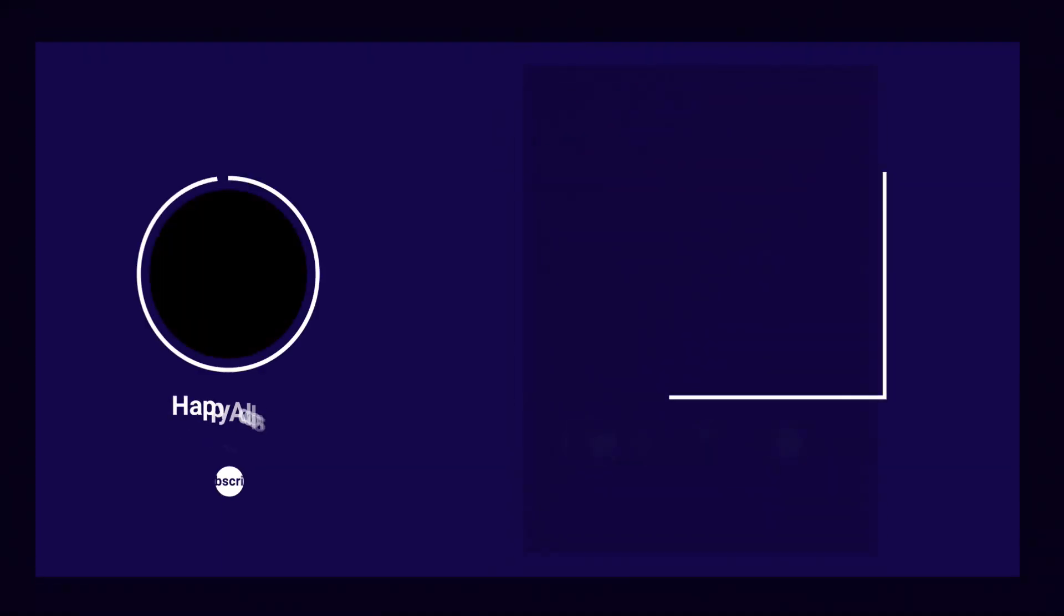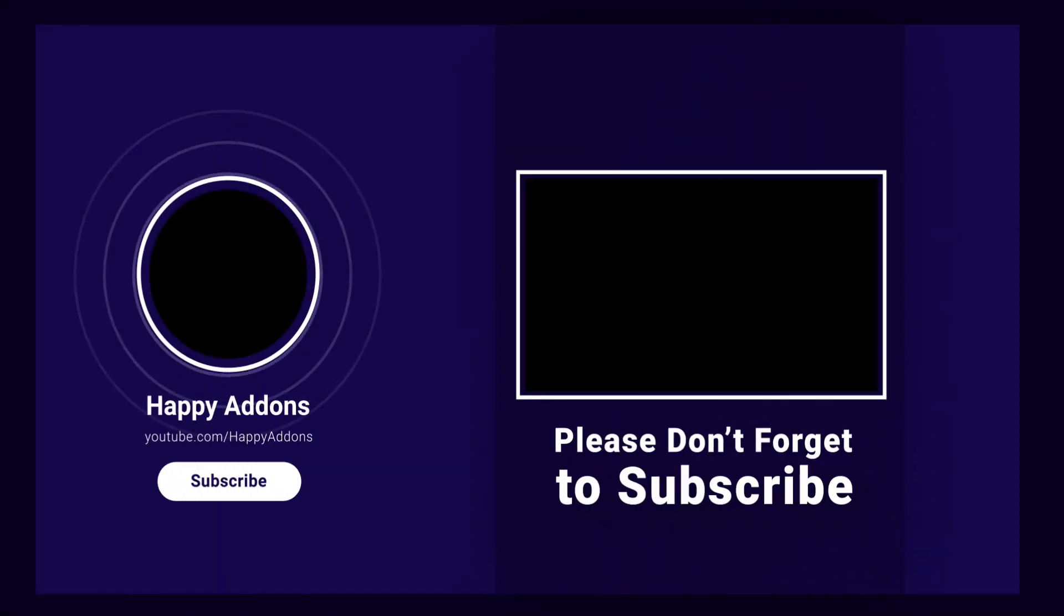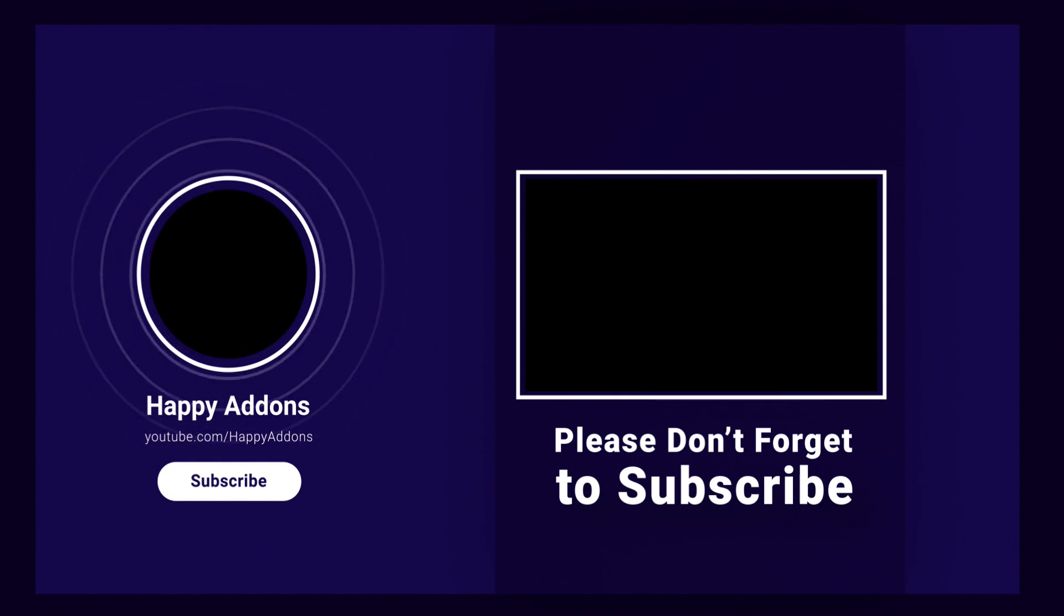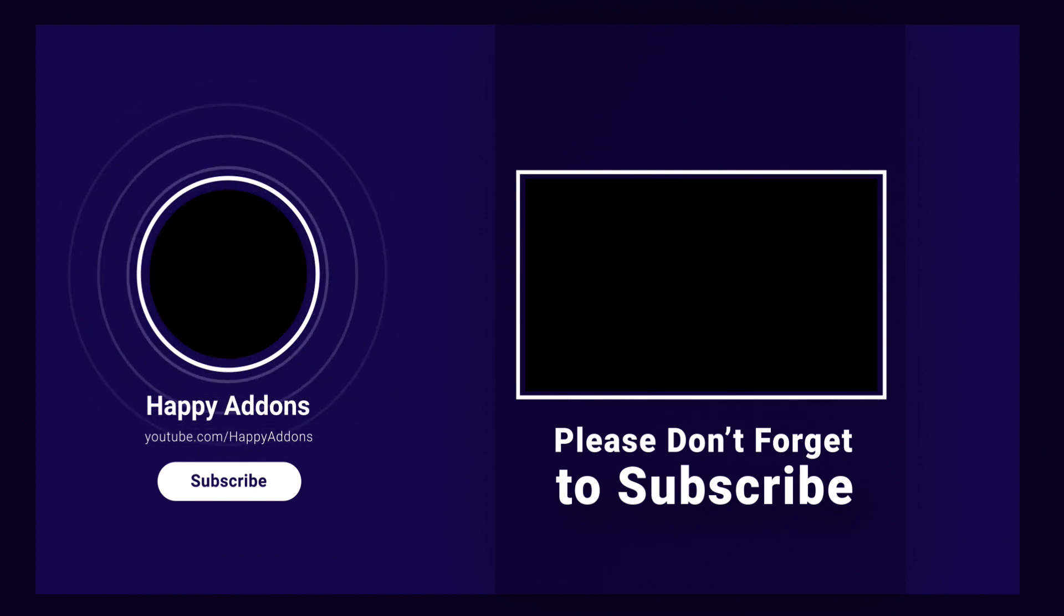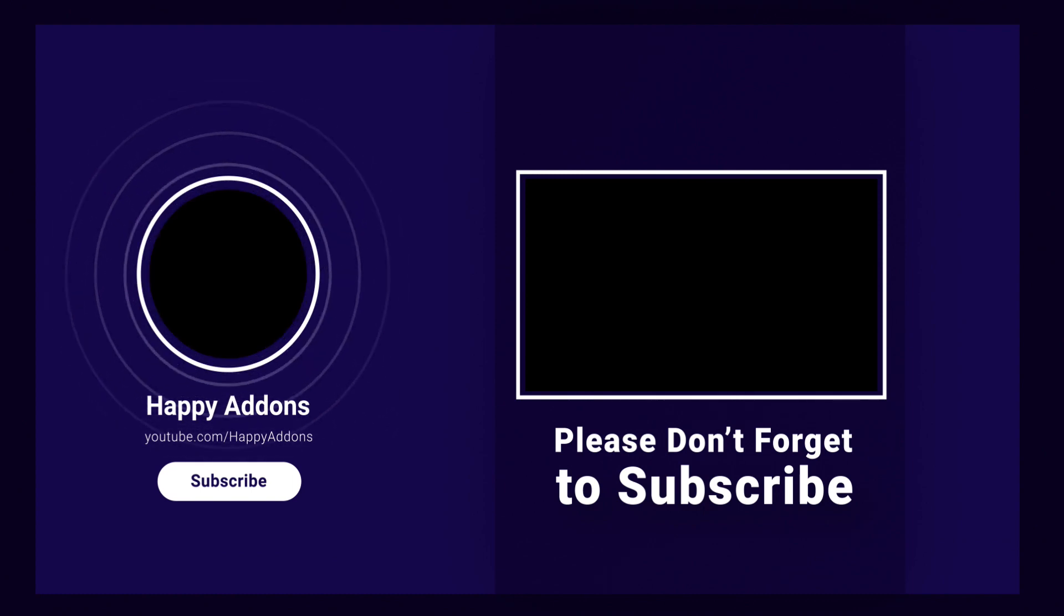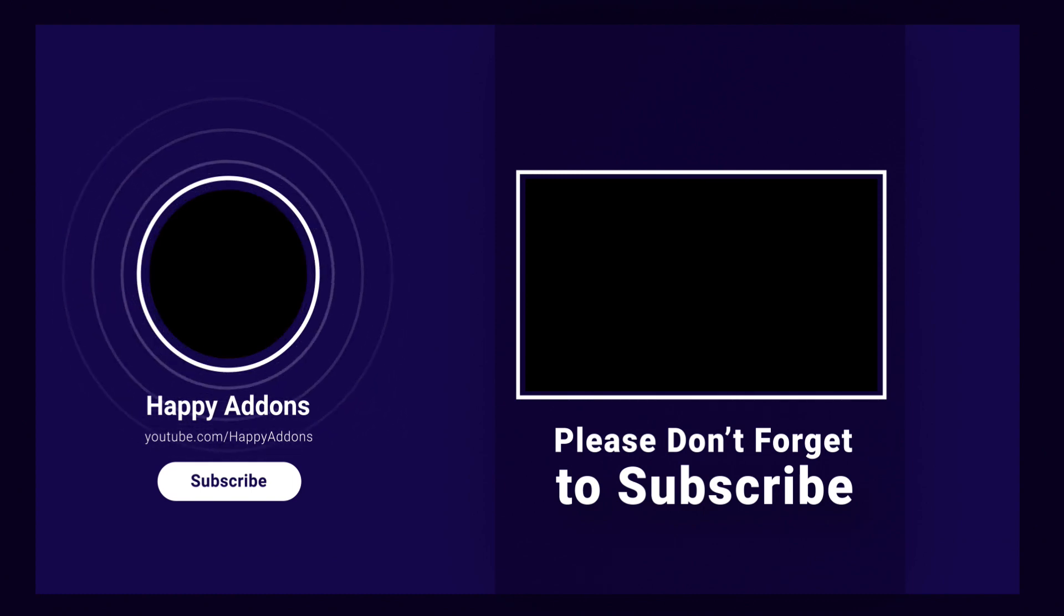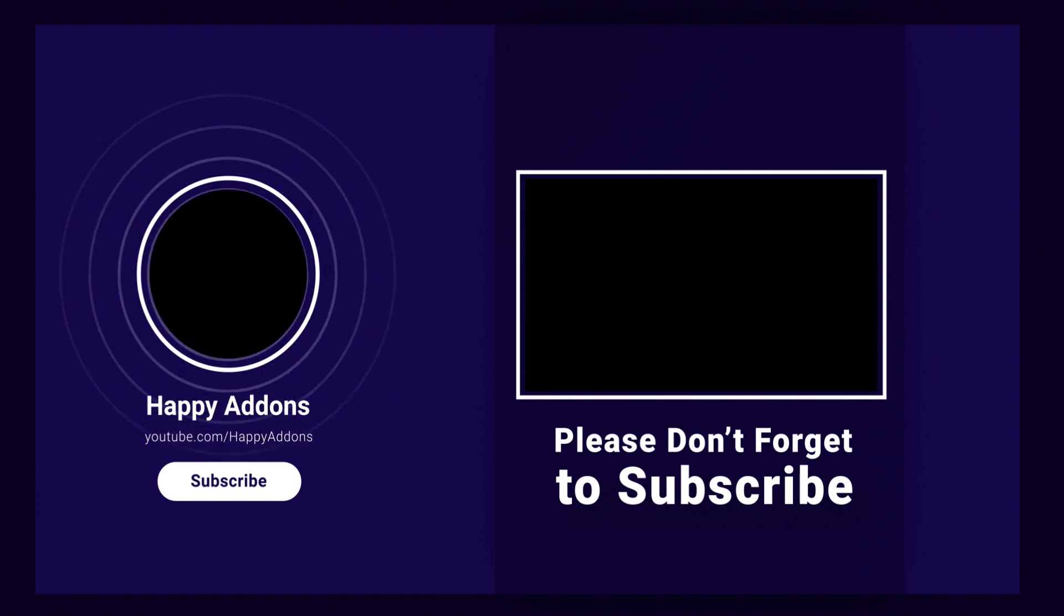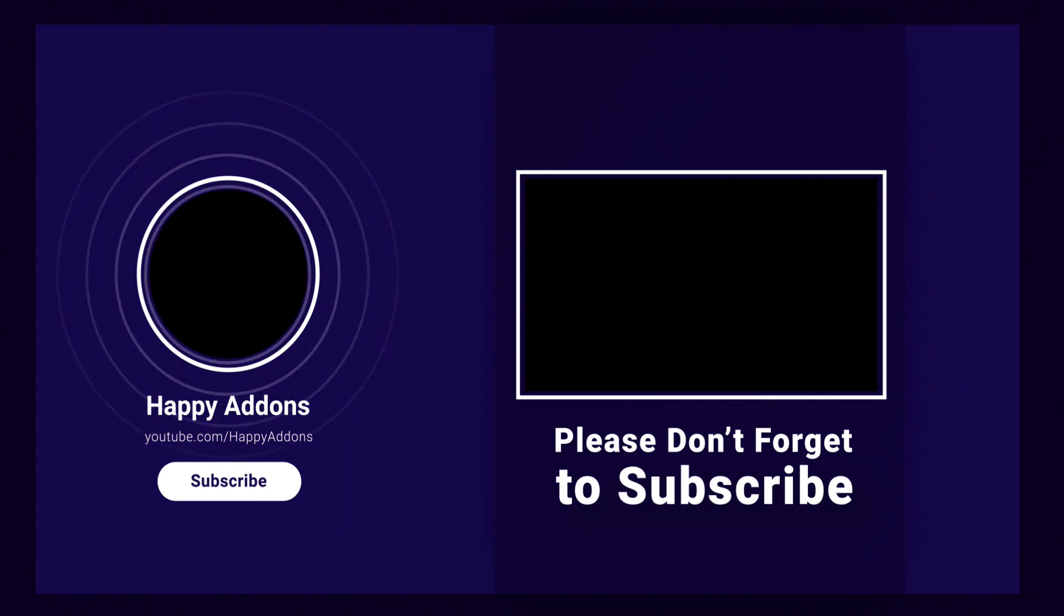Lastly, don't forget to subscribe and follow our social channels for more information and regular tutorial videos like this one. Stay tuned.